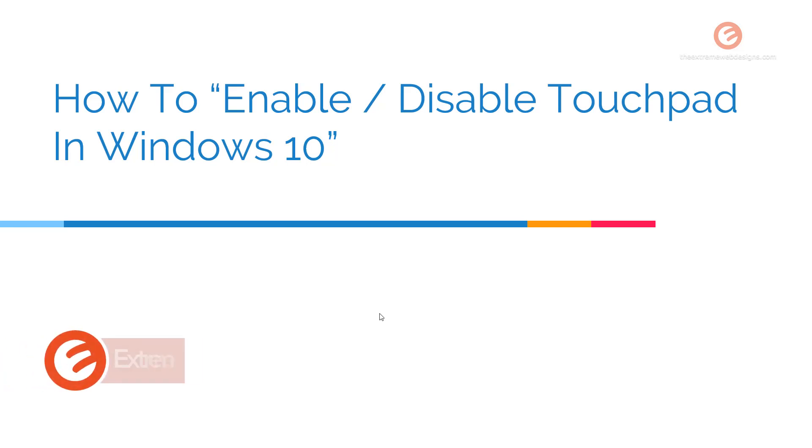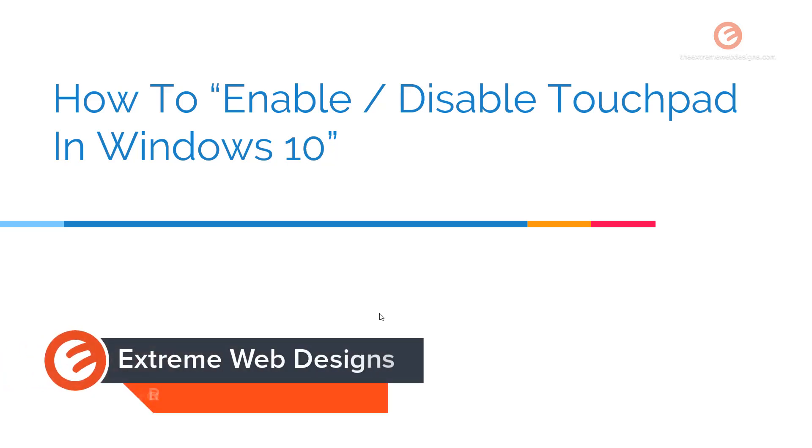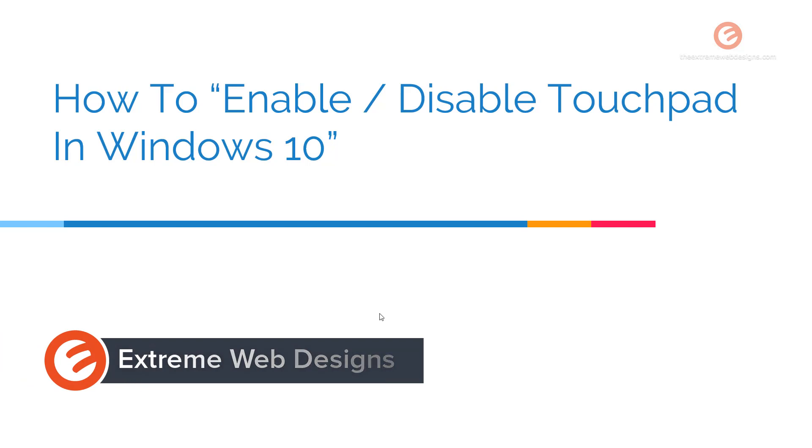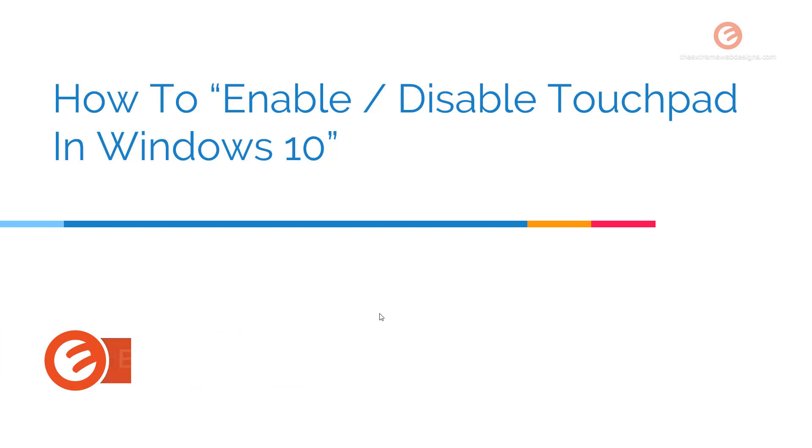Welcome to Xtreme Web Designs. My name is Rocky, and in this video we will see how to enable or disable the touchpad in Windows 10. Let's get started.